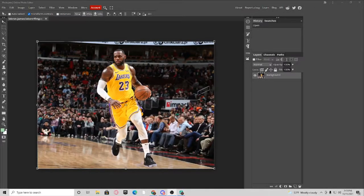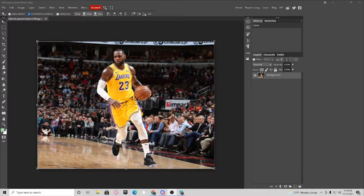Hey guys, it's Lucas Creations and I'm doing an update video on how to create the dispersion effect on Photopea. So let's get right into it.